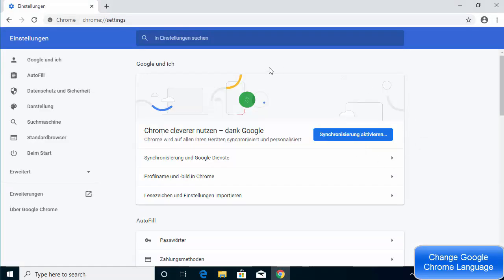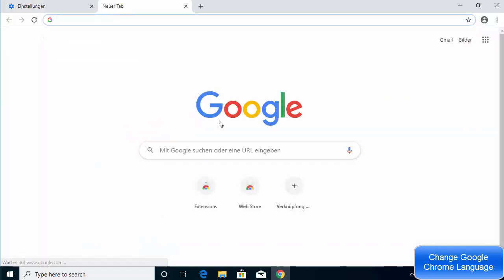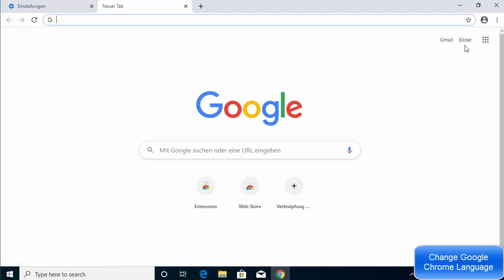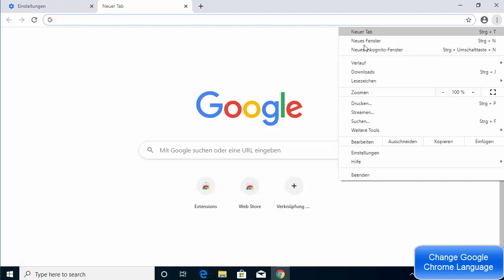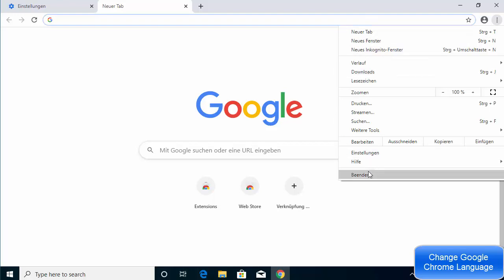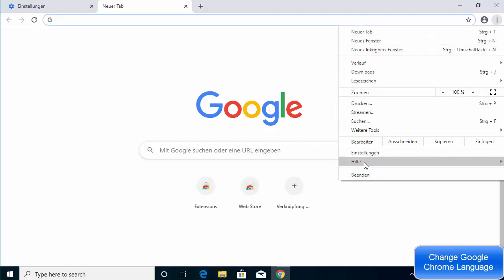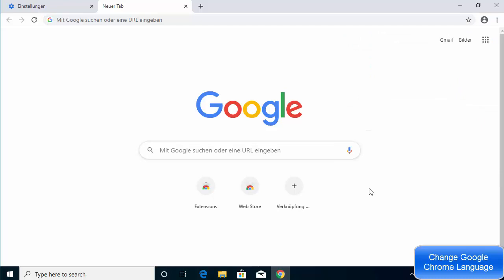Once Google Chrome relaunches, you'll see that the language has changed. All the options are now displayed in German, and when you go to Settings, all options are available in German as well. That's how you can change the language on your Google Chrome web browser.